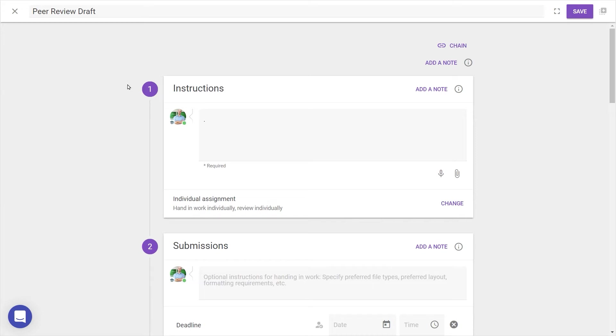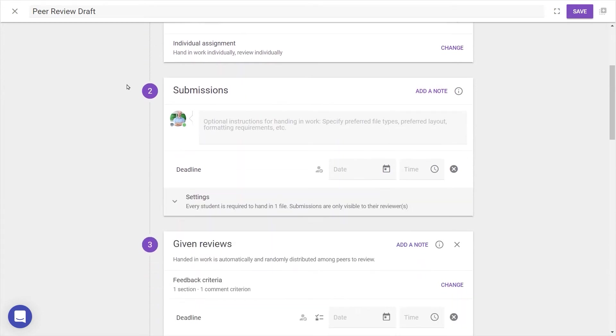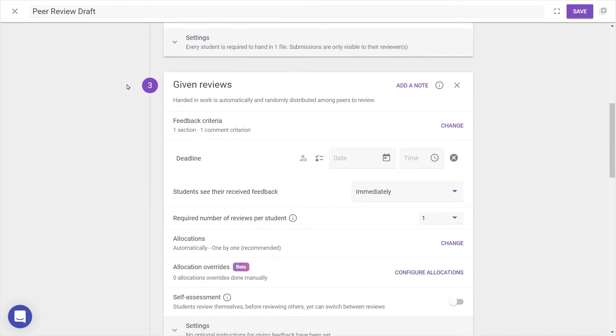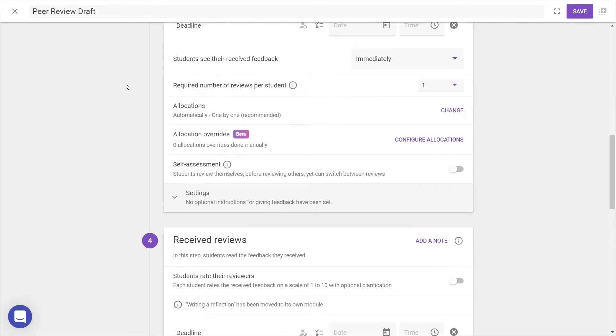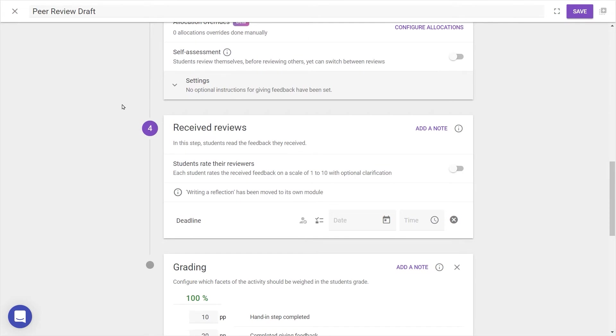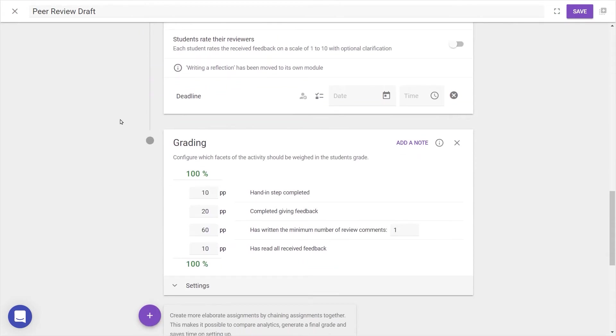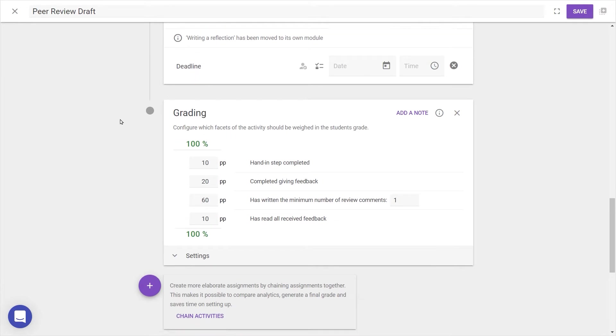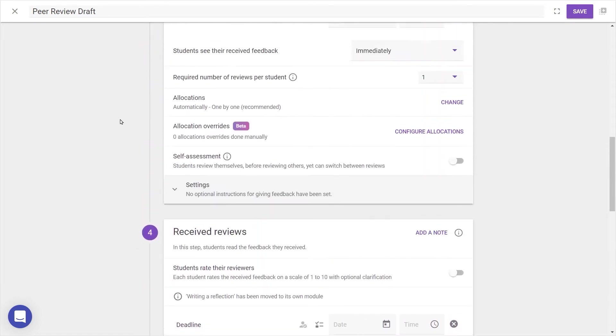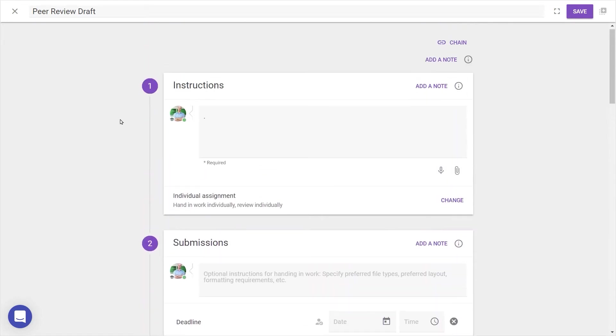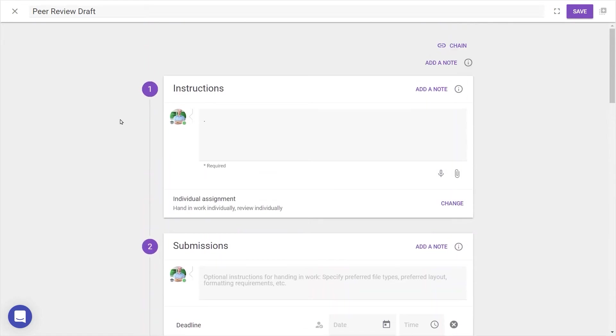Next is Step 2, where the work is submitted. Step 3, where peer feedback is given according to your criteria. And then Step 4, where that feedback is read and possibly responded to. Lastly, there's space for optional modules and a grading module, where you can specify the assessment criteria if it's a summative activity. Let's go through in order and outline what happens in each.